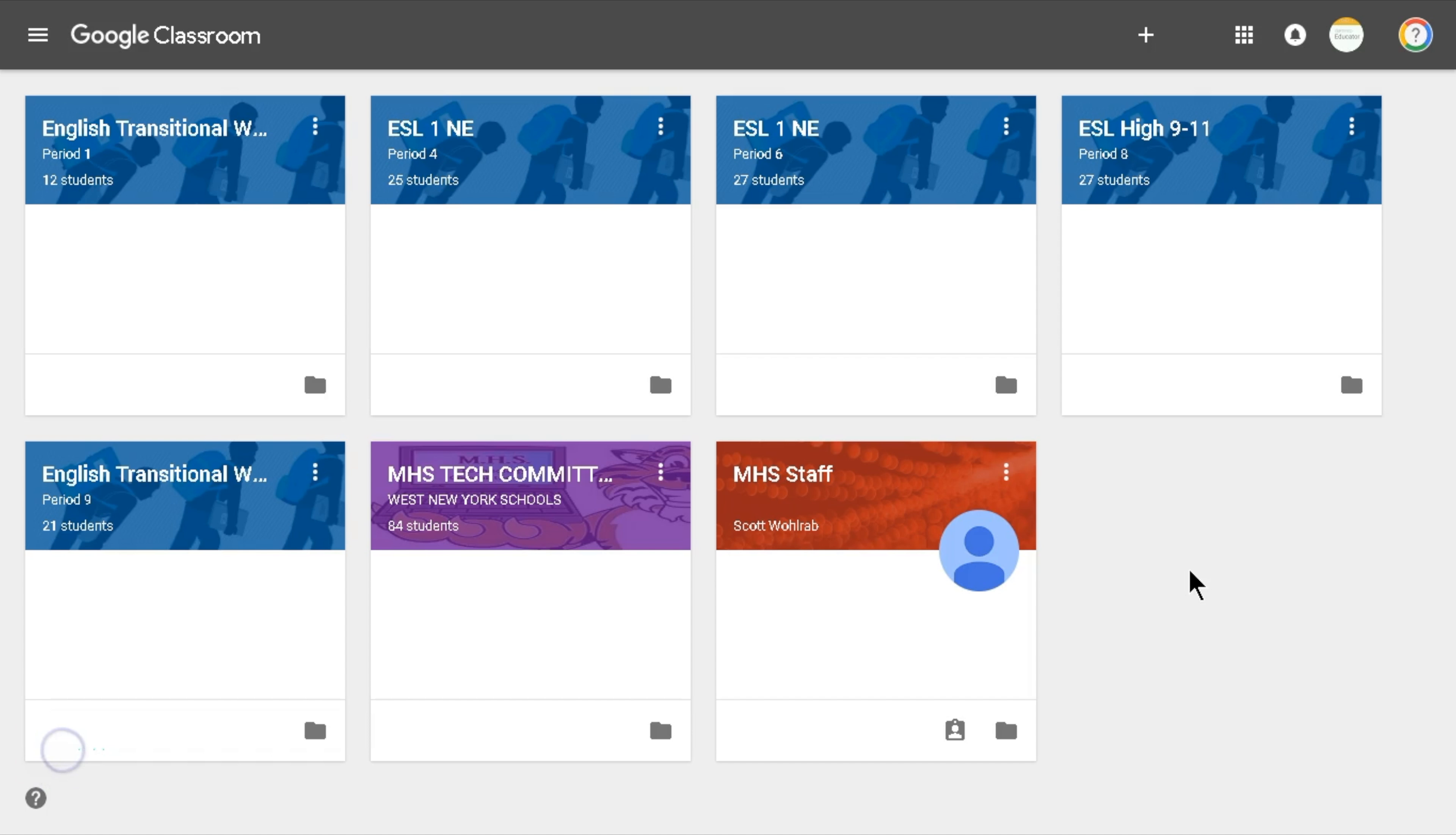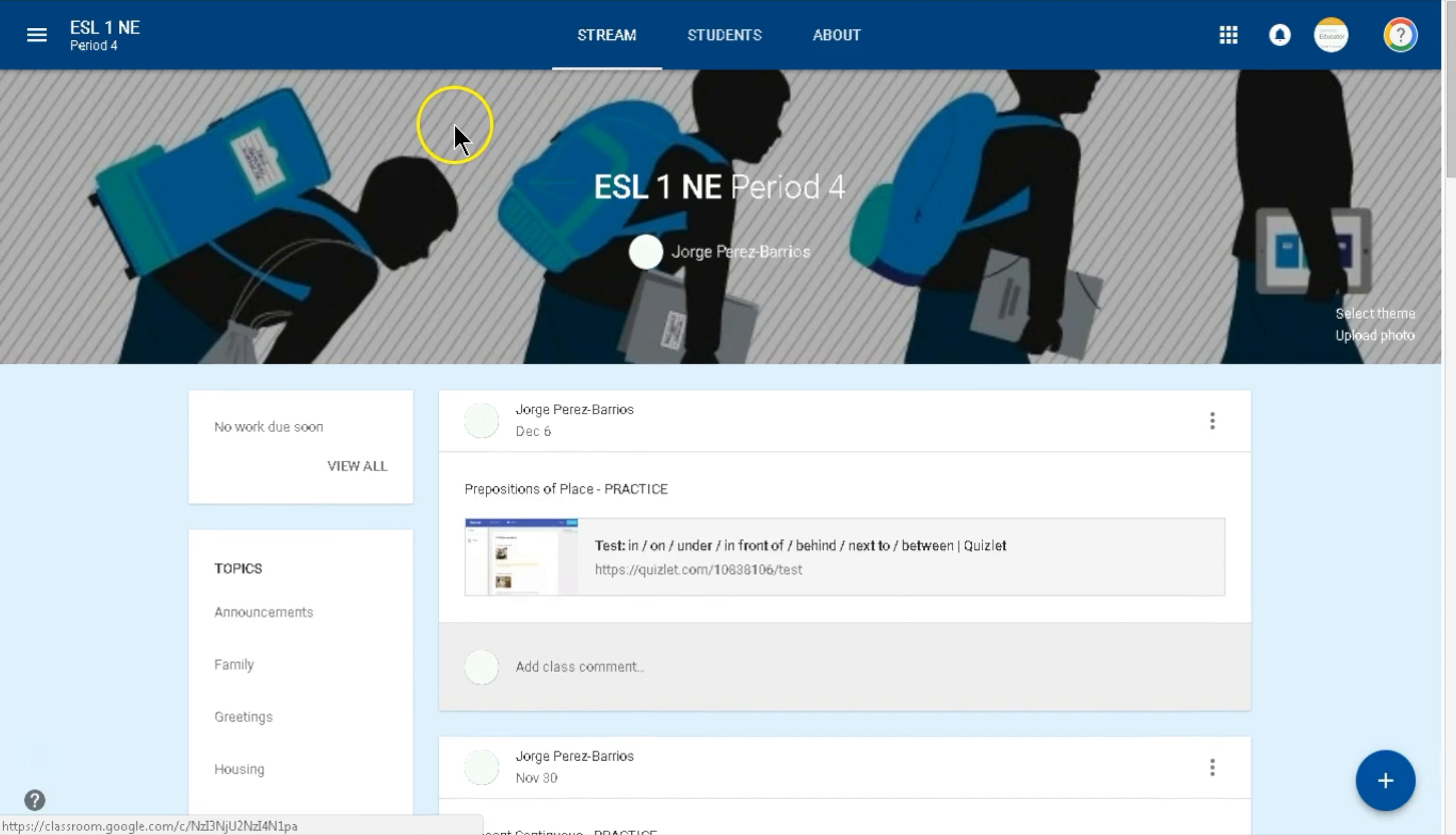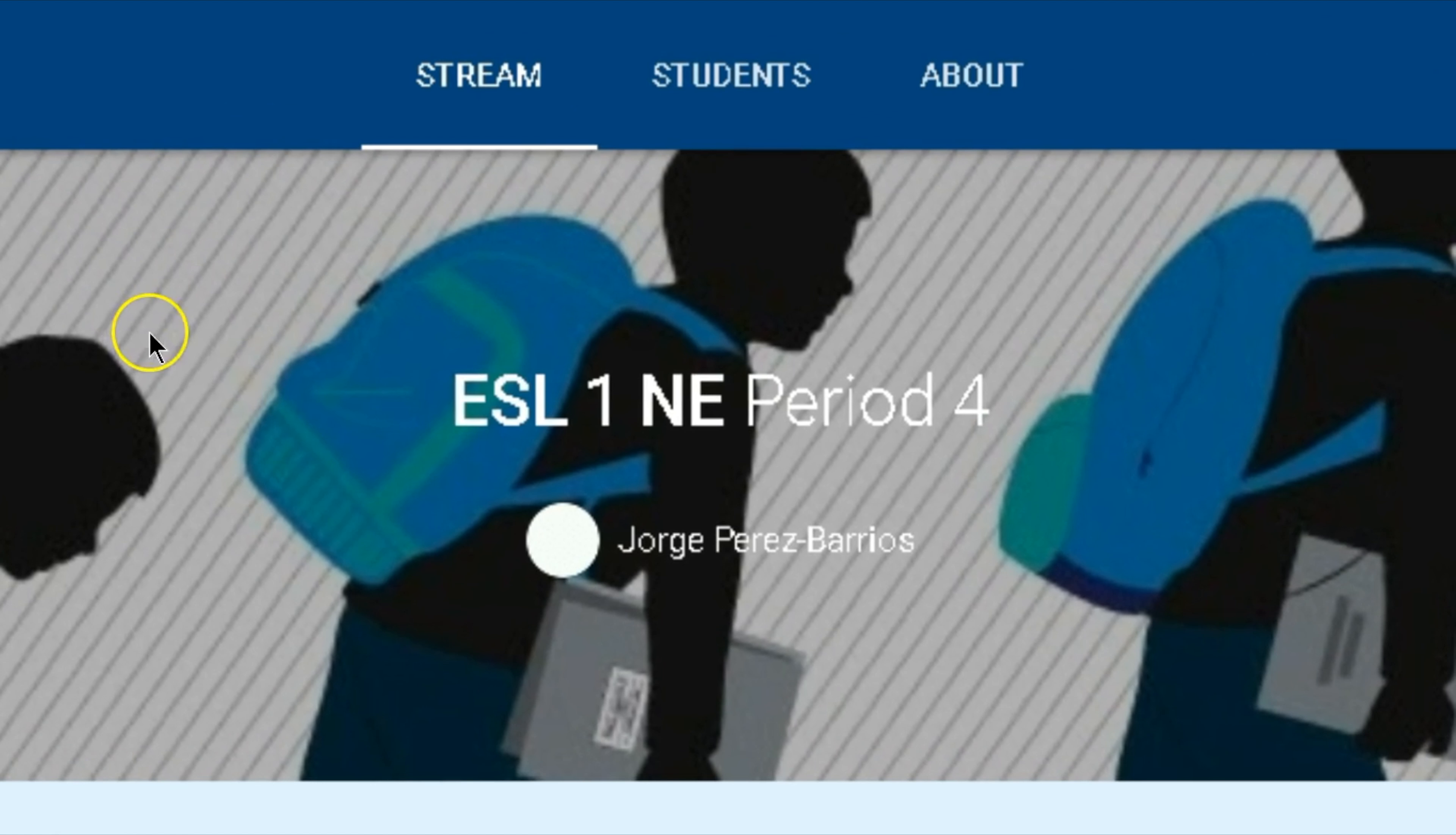In order to remove certain students from Google Classroom, first you're going to go to the class where the students are still enrolled in. Then click on the students section.